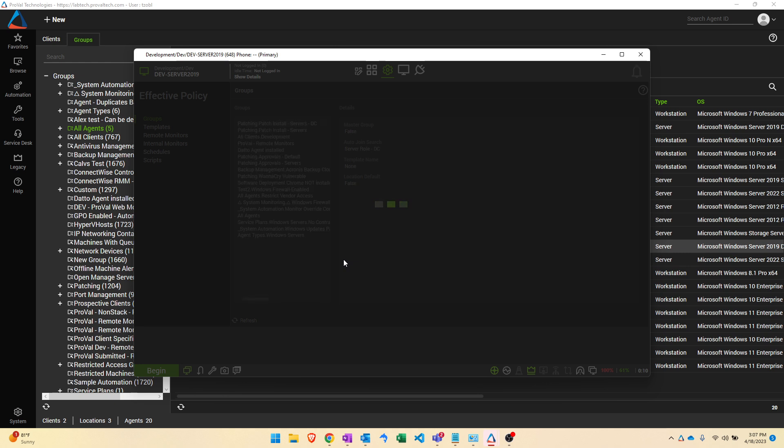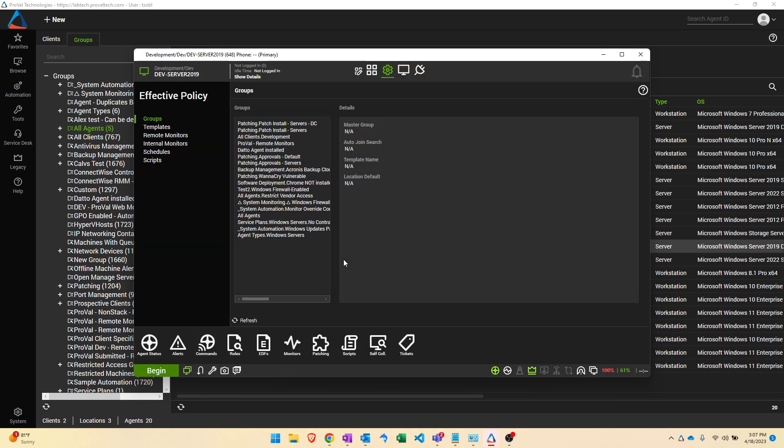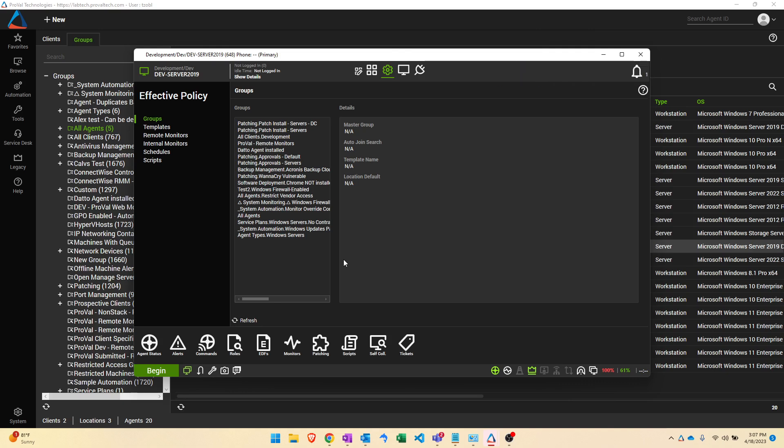In the effective policy tab you can see a bunch of useful information. If you're ever wondering why did this monitor run, why did the script run, why is this happening on a recurring basis, this is going to show you all the different groups that this computer is a member of and what each of them is doing. Today we are only concerned about the templates so let's focus on that for now.